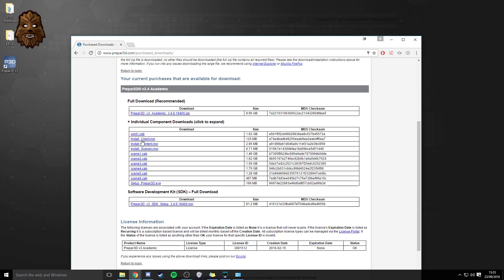all you need to do to install the client section is to download the client. If you want to install the content section then you'll also need the cont1cab and if you want to install the scenery section then you're going to need scene 1, 2, 3, 4, 5 and 6 cab as well. So just be aware of that.